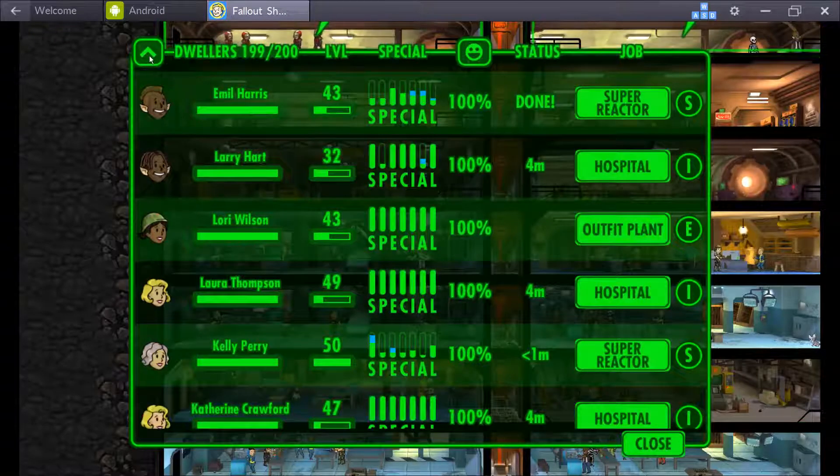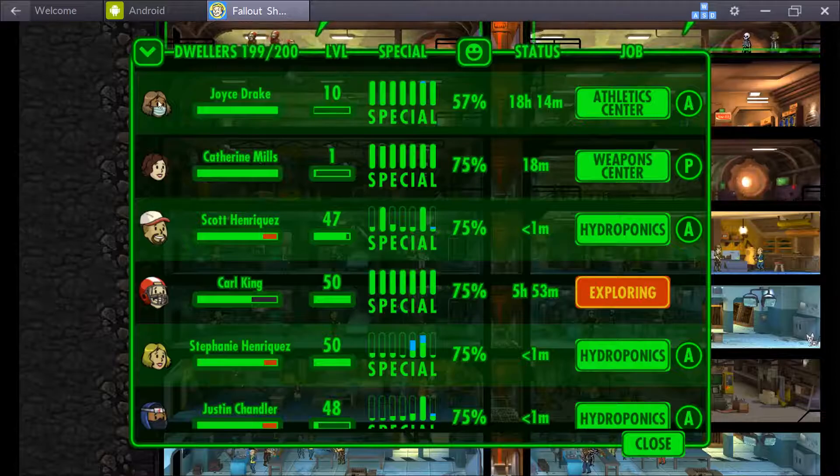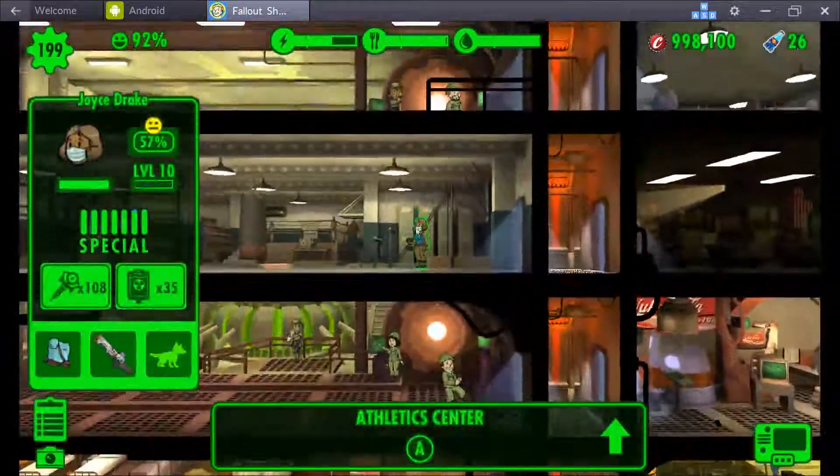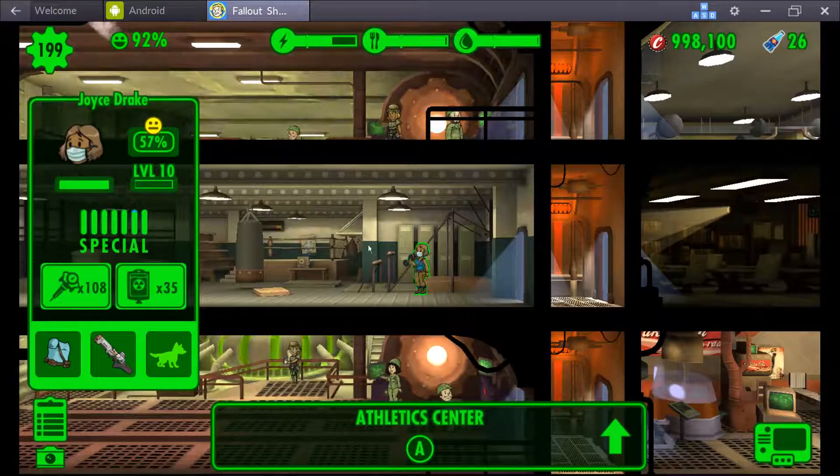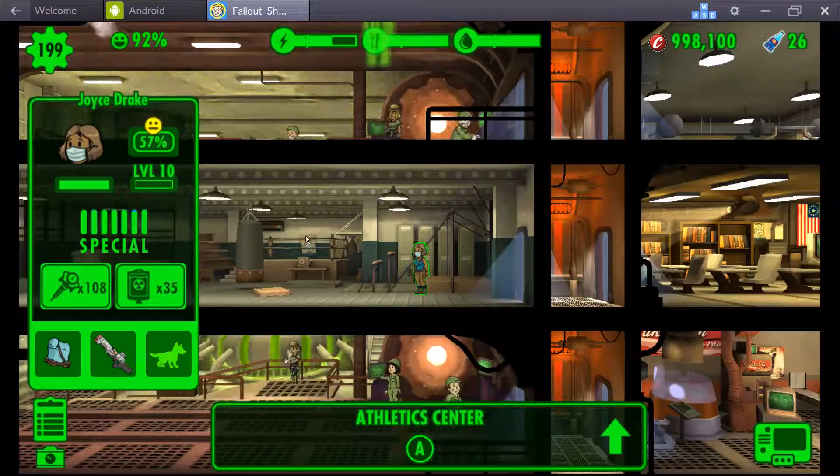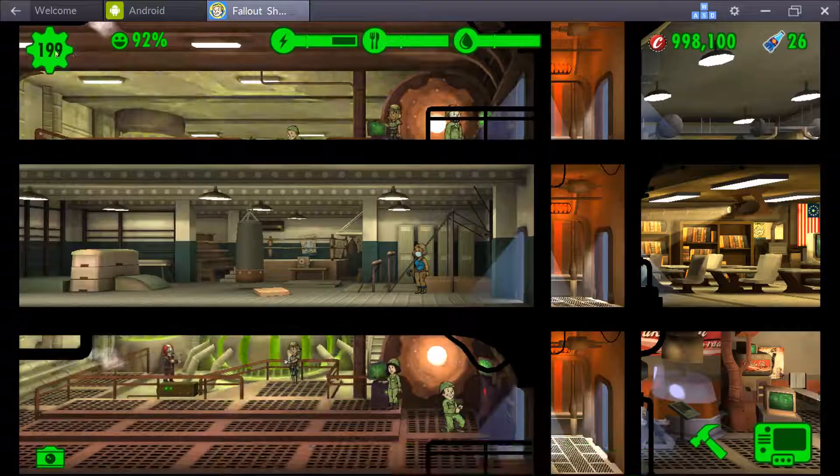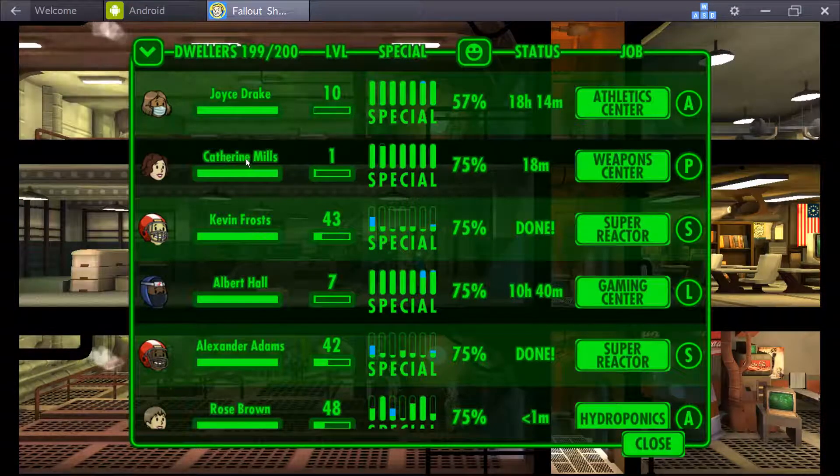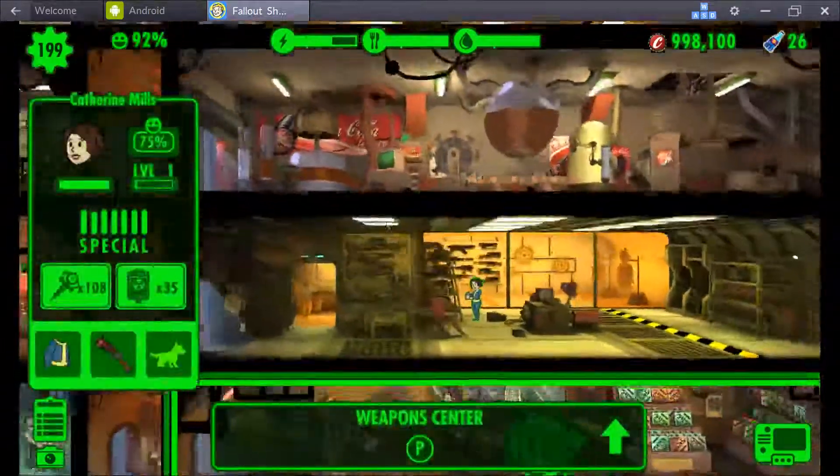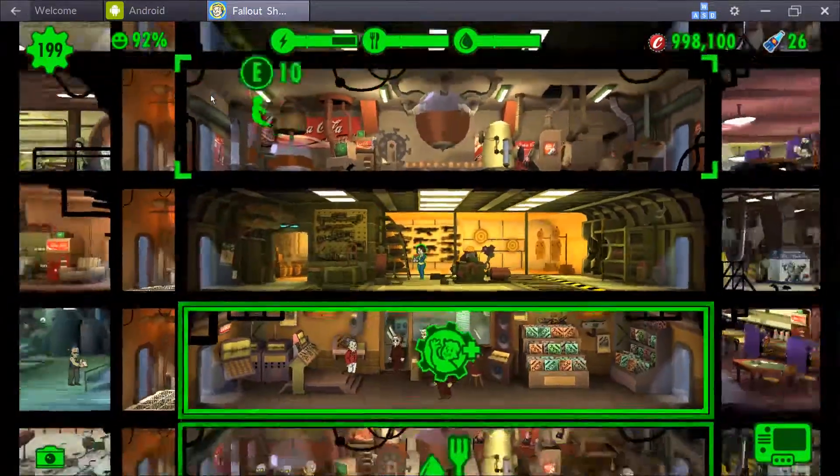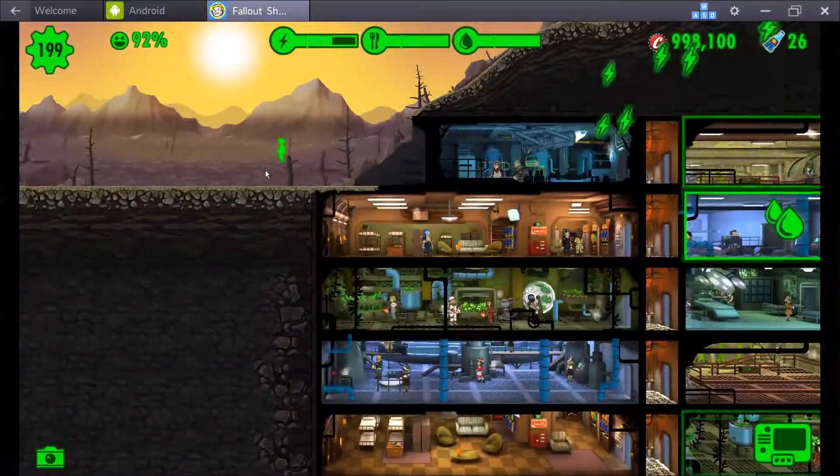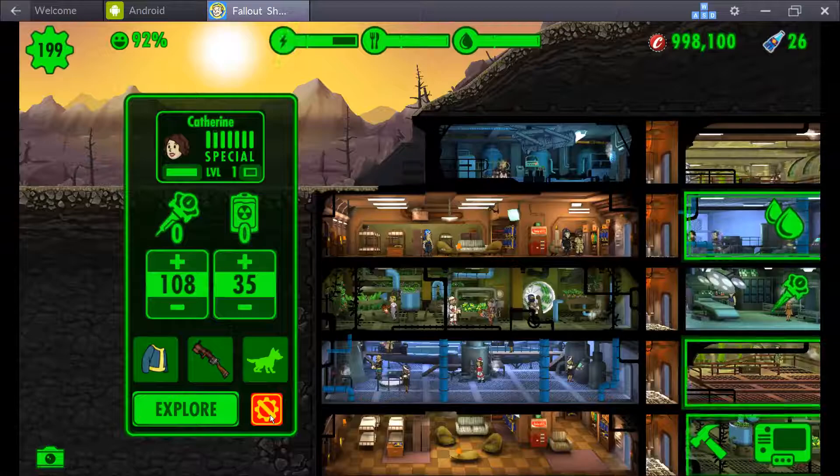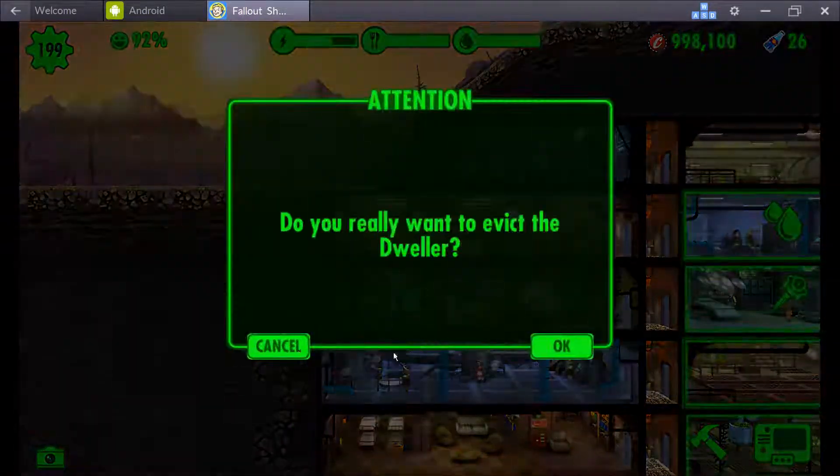I'm trying to think, I guess maybe we'll go by happiness. Who's unhappy? Oh, we got Joyce Drake. It's not really that good of a name. I think she was a unique follower. I'll go to the next one. I'm going to get Catherine Mills, level one. Her name's kind of eh. You know what? Peace. Let's go ahead and get rid of her.